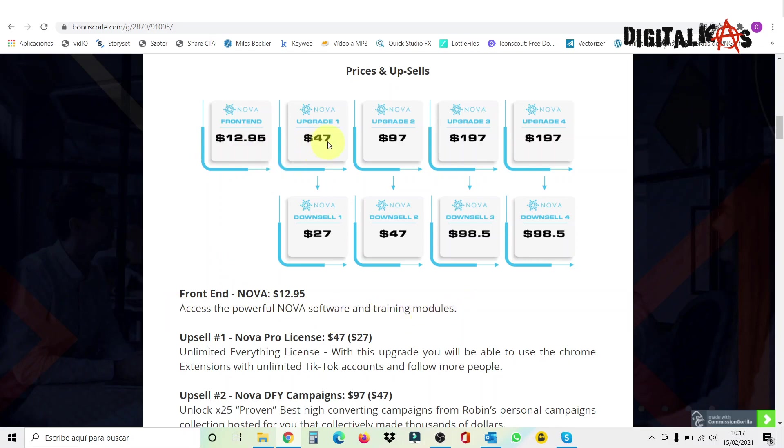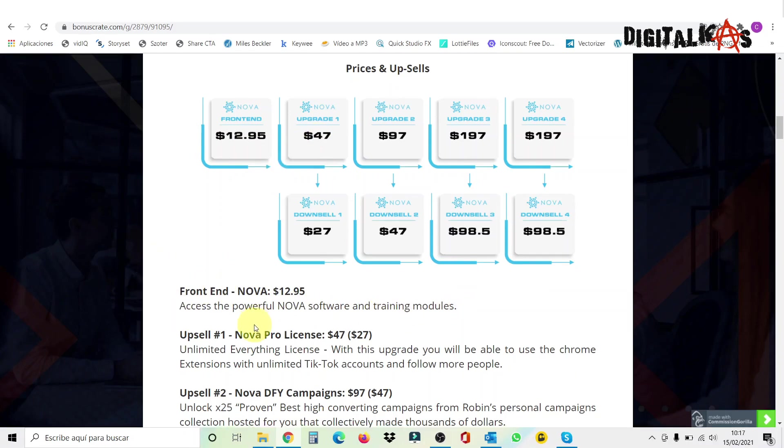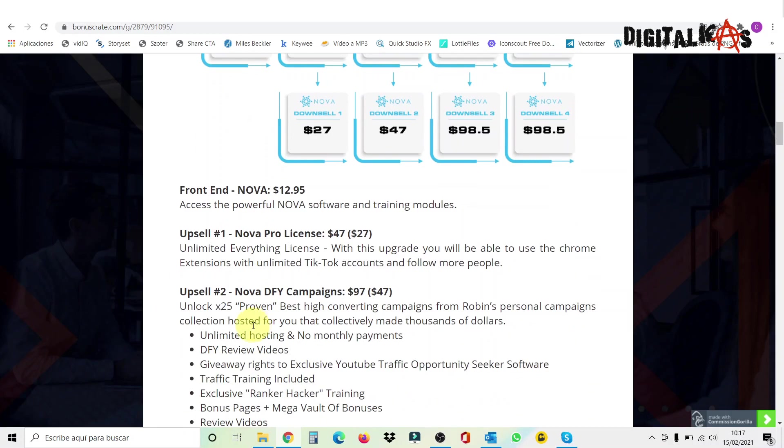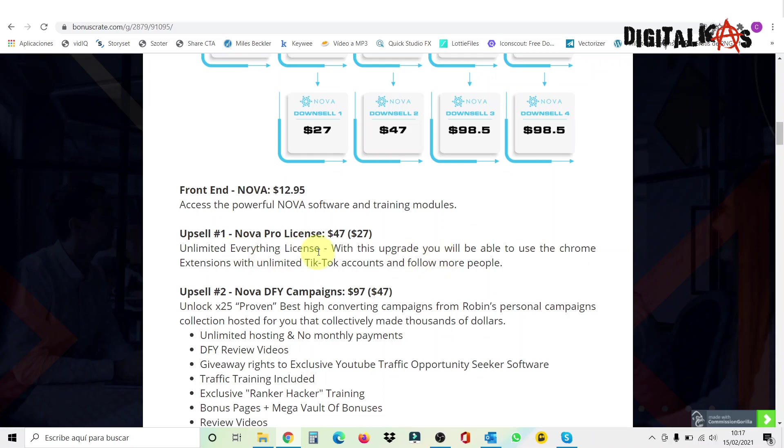Then we have the first upgrade, which costs $47. And this is the upsell number one. It's called Nova Pro License. This one will allow you to have unlimited accounts. So you can use this TikTok Chrome extension on different TikTok accounts, not just one. So for those of you that have more than one account, this is very recommended.